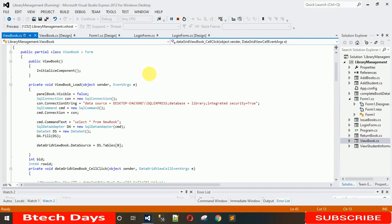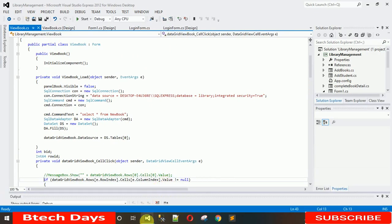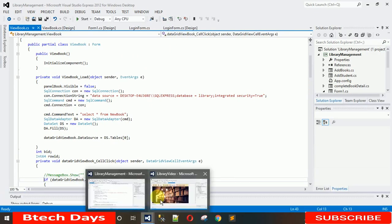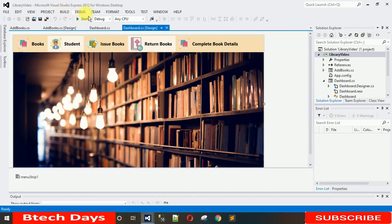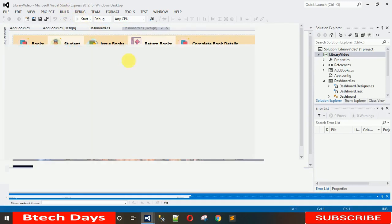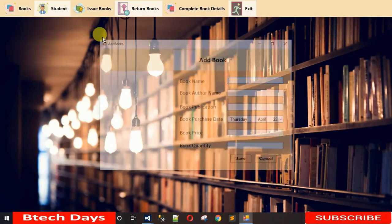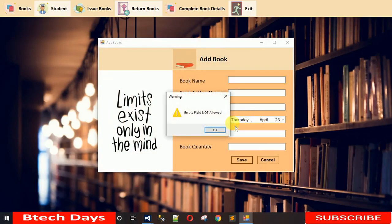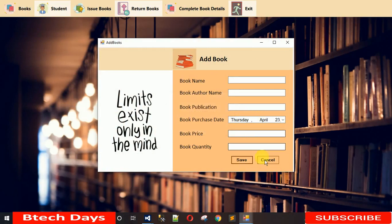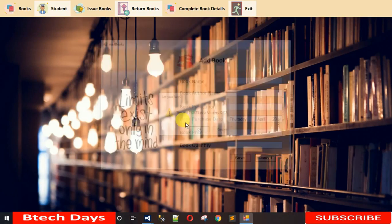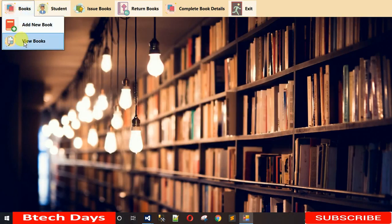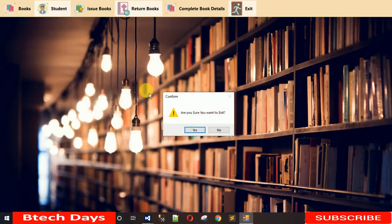Before starting, if you haven't subscribed to the YouTube channel then please subscribe and hit the bell icon so you get updated with new content. In this video we are done up to a certain point, and I'm going to show you what comes next.